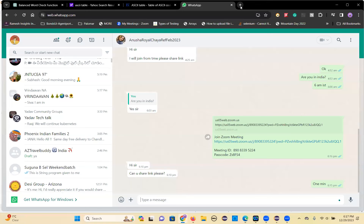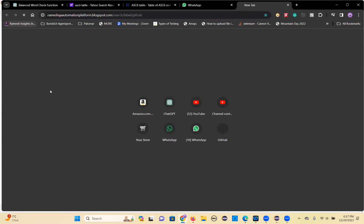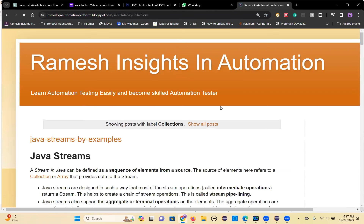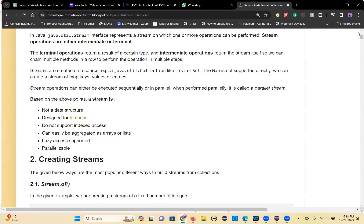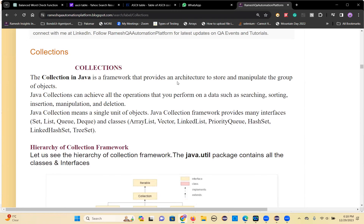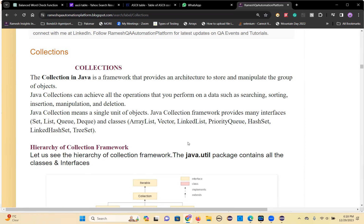Let's go and see that. So collections — the meaning itself is telling collections, collection, collecting, collecting the data. So collecting a group of things you can keep in one place, that's the collection.